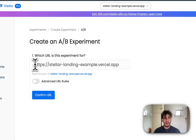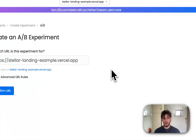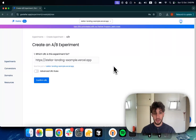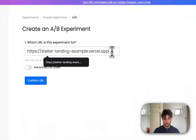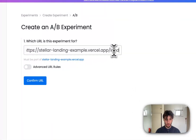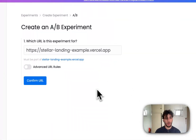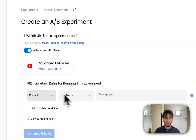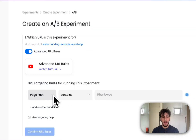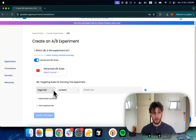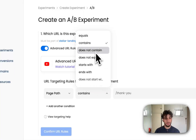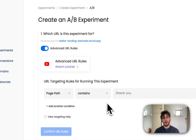We start by providing the URL where the experiment will be targeted. This could be the home page, like in our current example, or you could also use any sort of landing page. You could also tap into advanced URL rules where you target based on certain patterns in the URL or exclude specific URLs, very similar to how you would set up rules in Google Tag Manager.